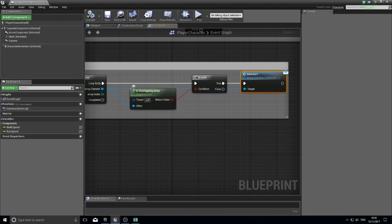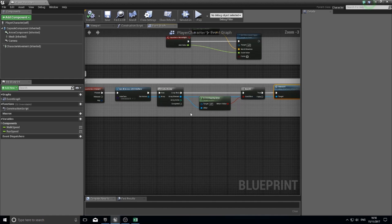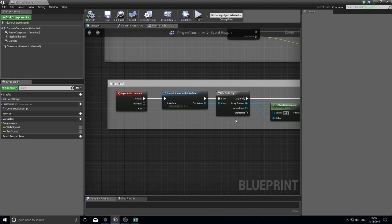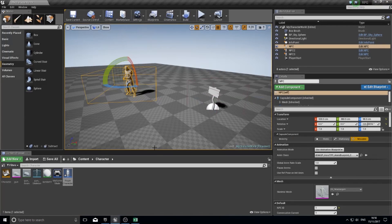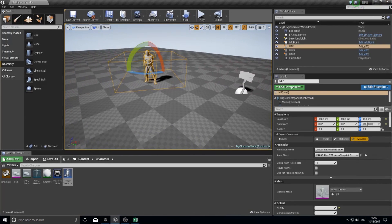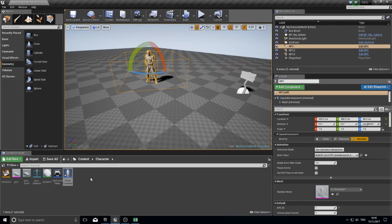It saves having to check and do code for NPCs, signposts, books, anything else that may use the same sort of functionality where I can interact with it. This saves a lot of time and is a lot neater and easier to read.